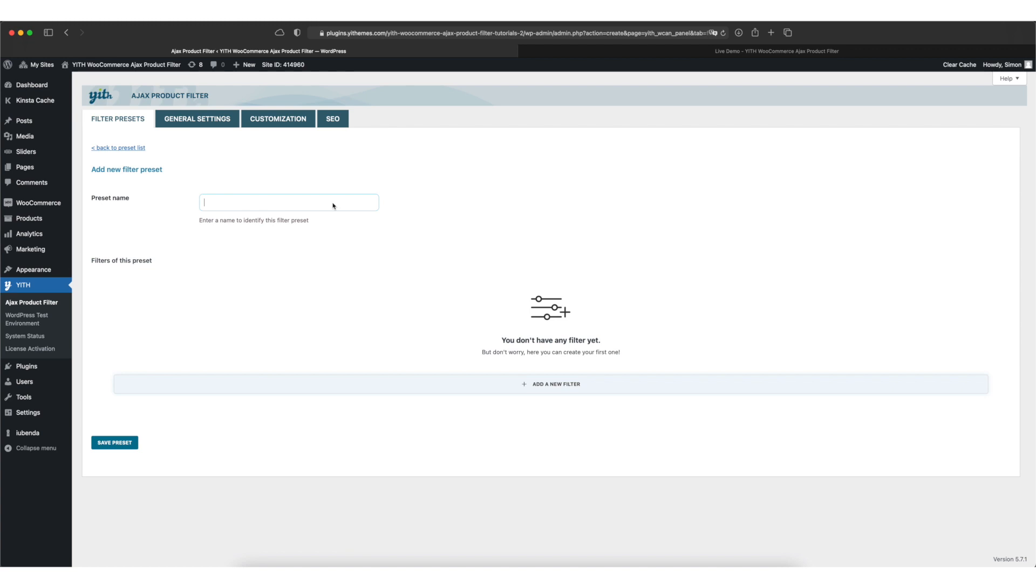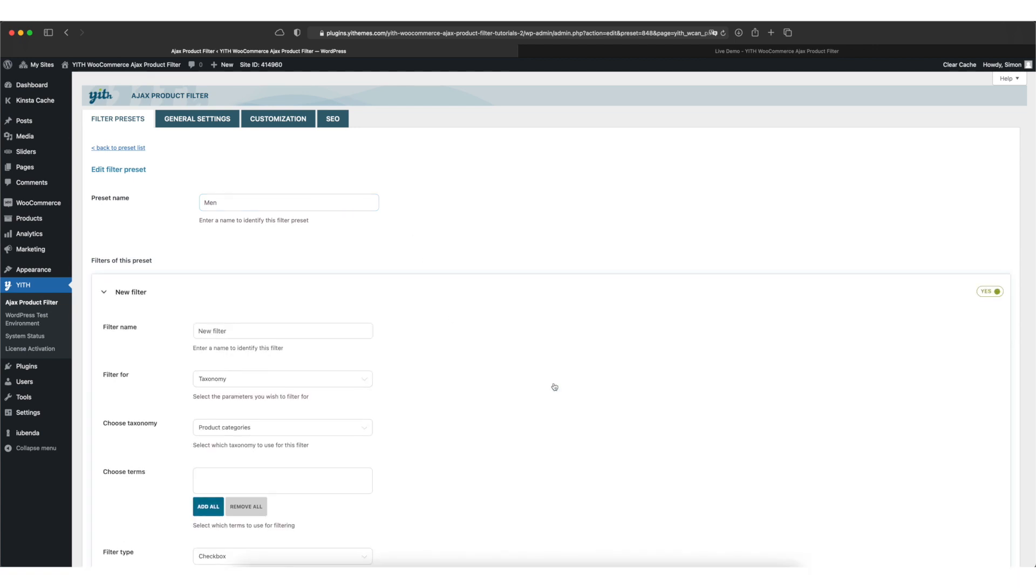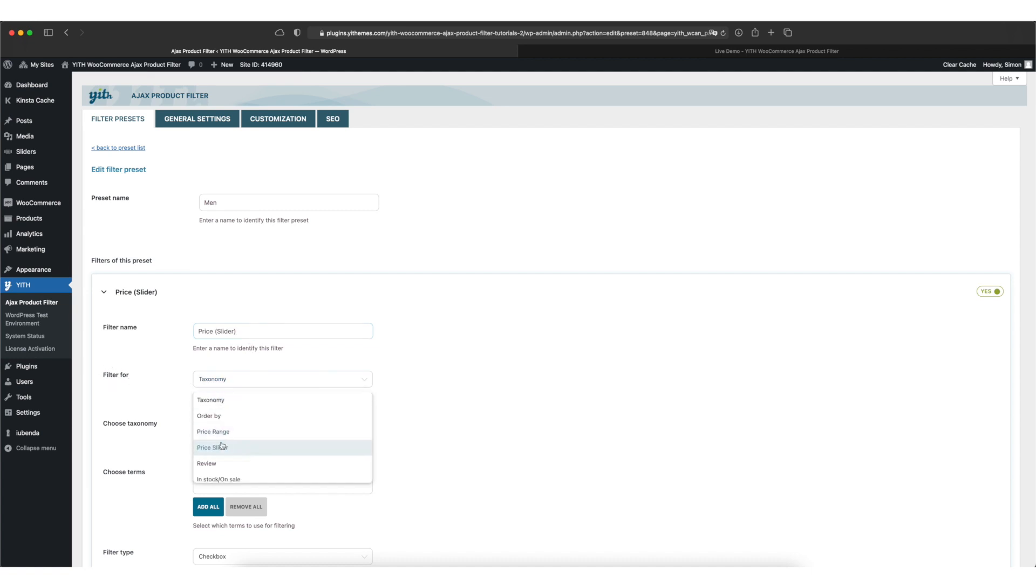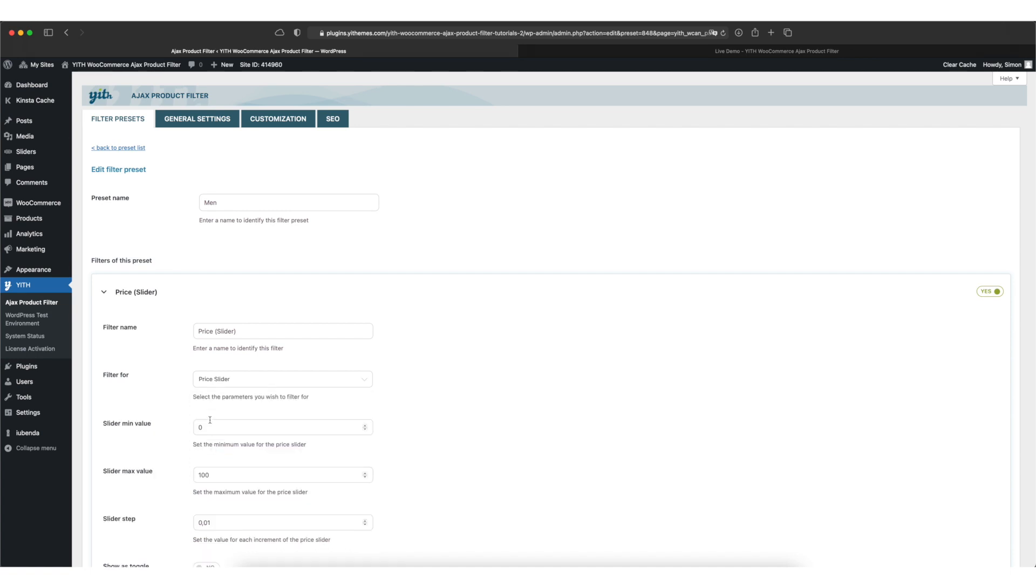And here we can type in a name for our preset, I'll call mine men. Now we can add our first filter by clicking on the add a new filter button. We give it a name, I'll call mine price slider. And we select filter for and here we again select price slider.